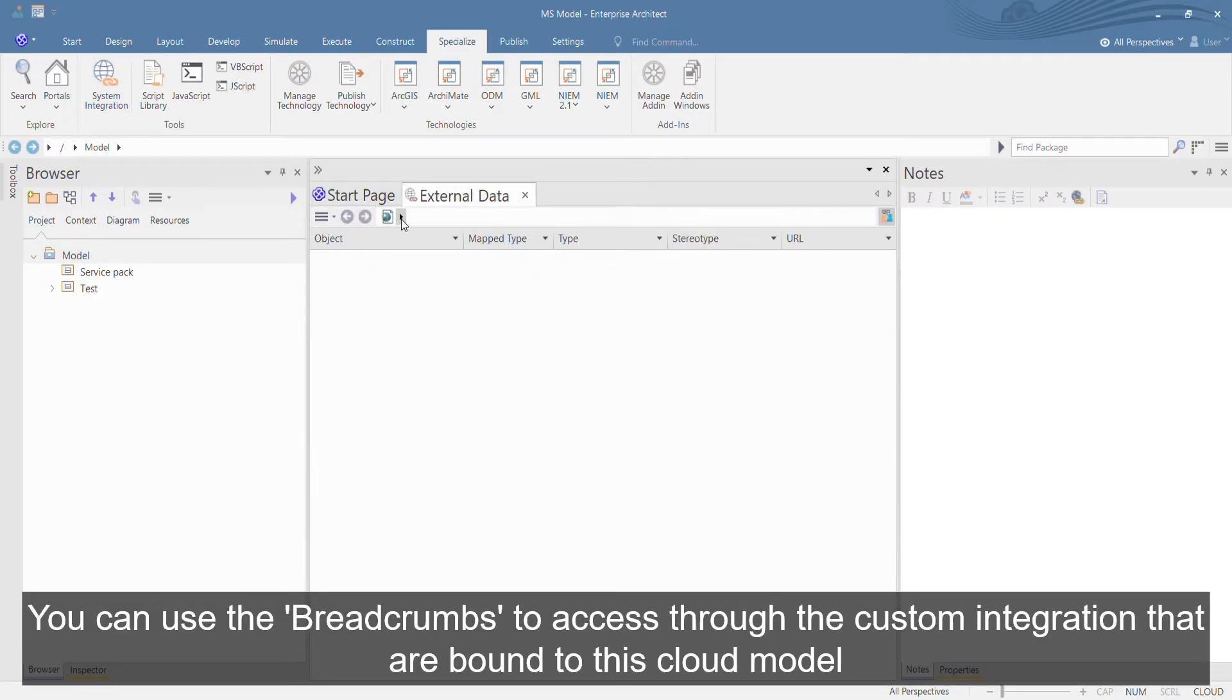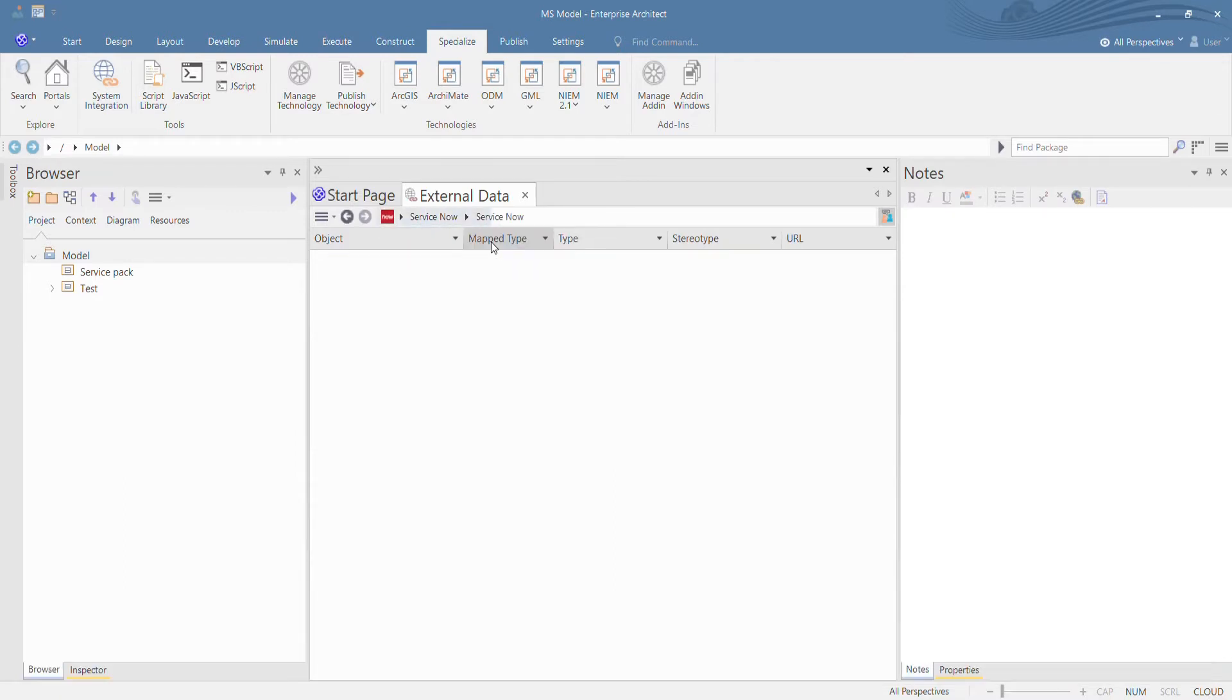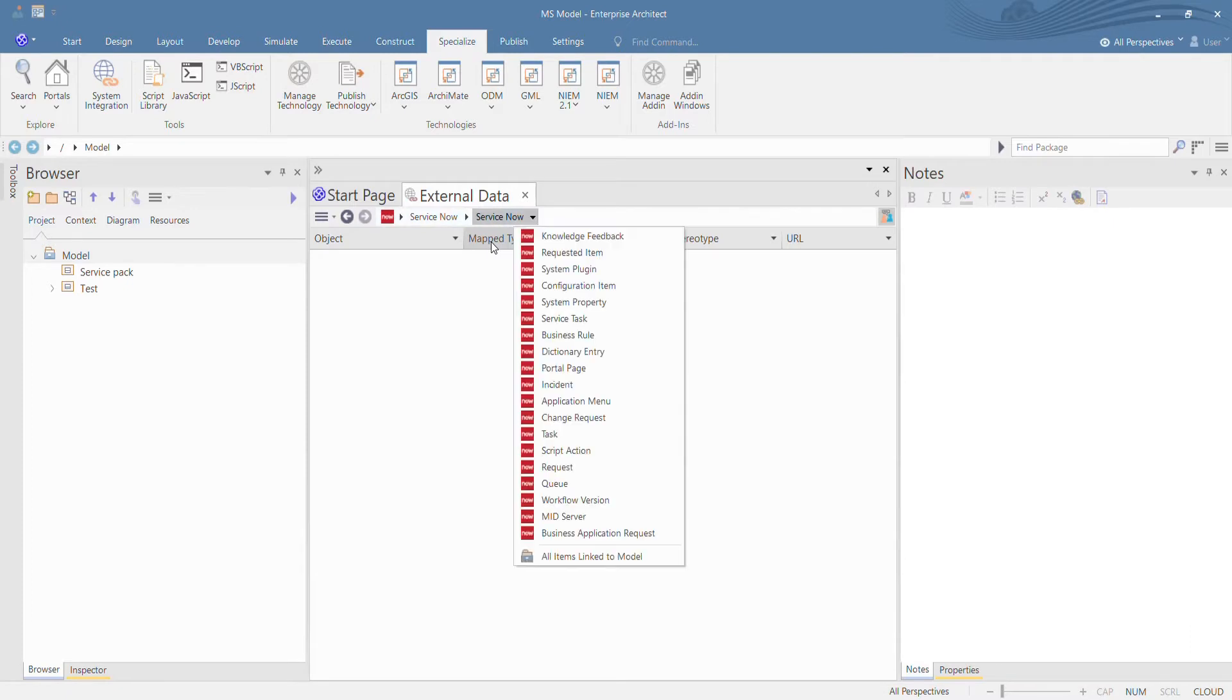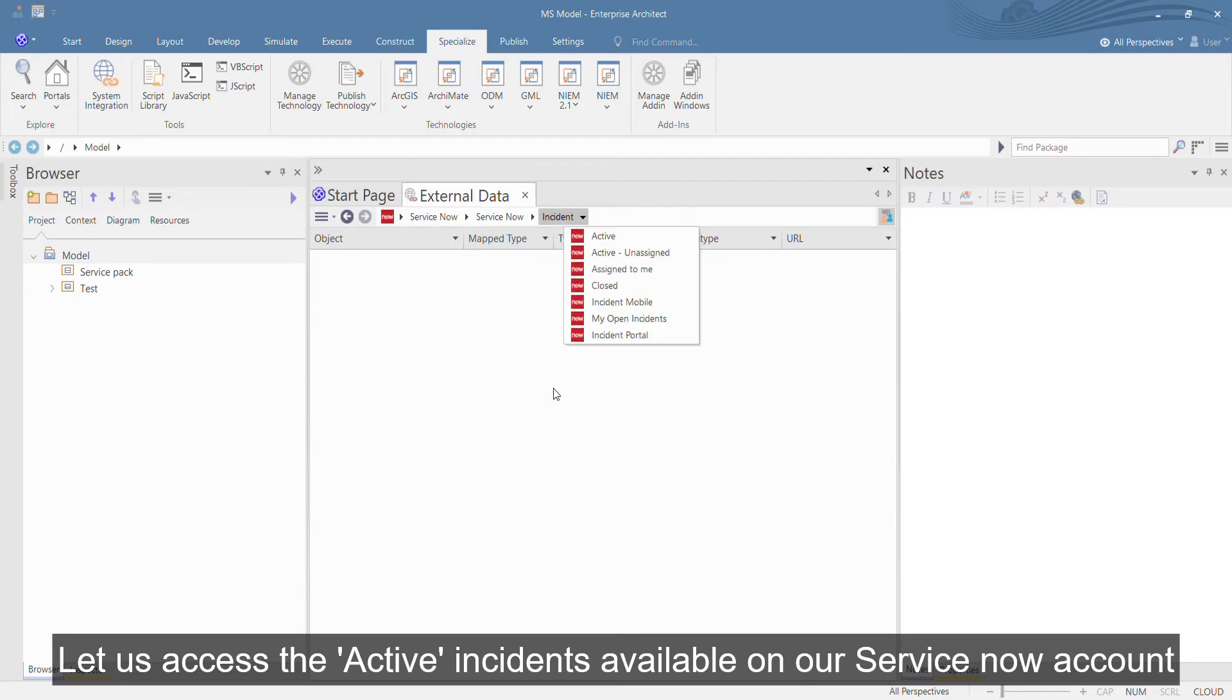You can use the breadcrumbs to access the custom integration that are bound to this cloud model. Let us access the active incidents available on our ServiceNow account.